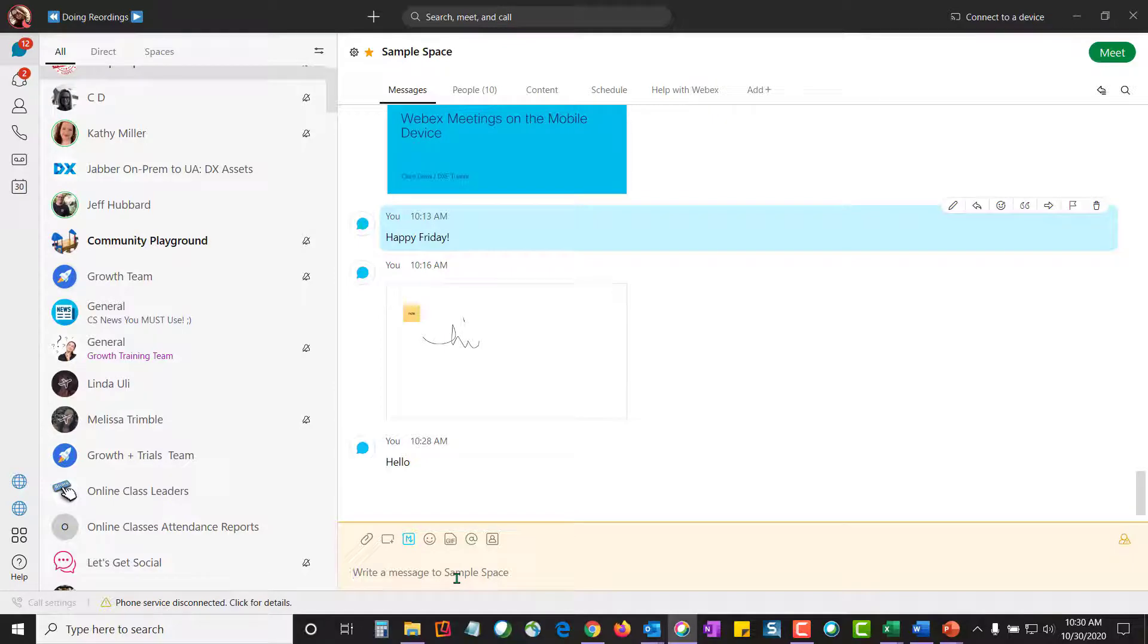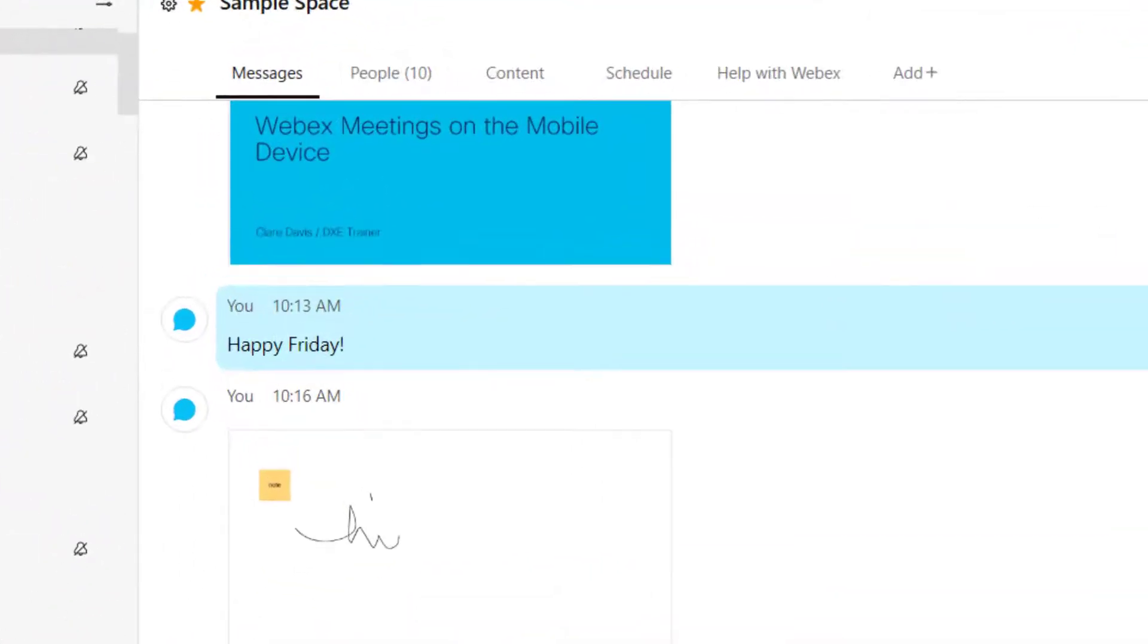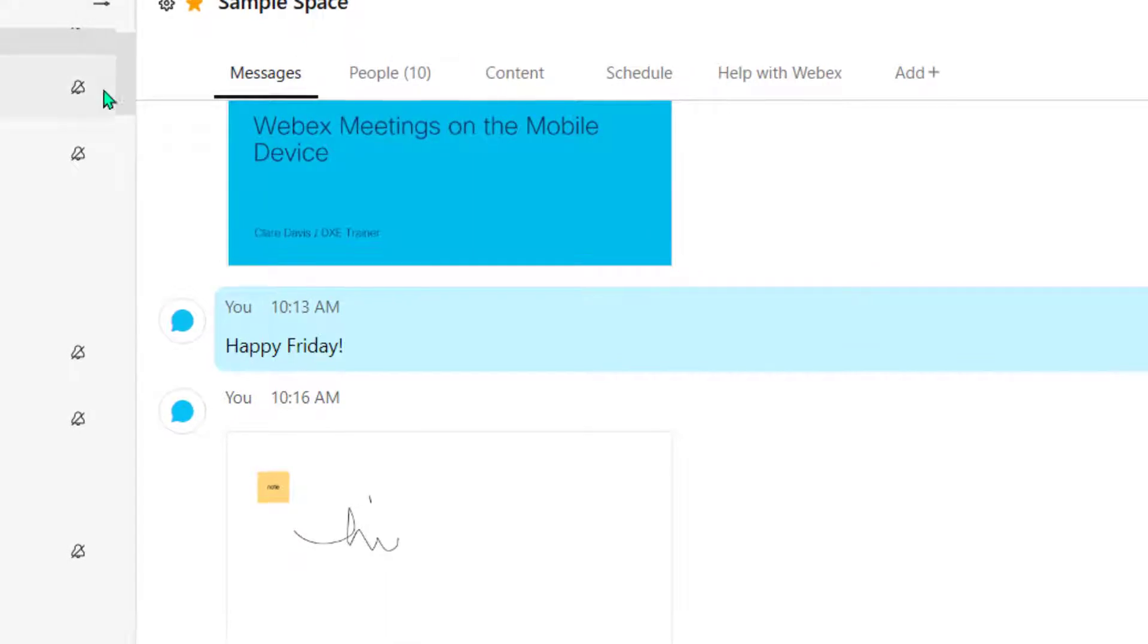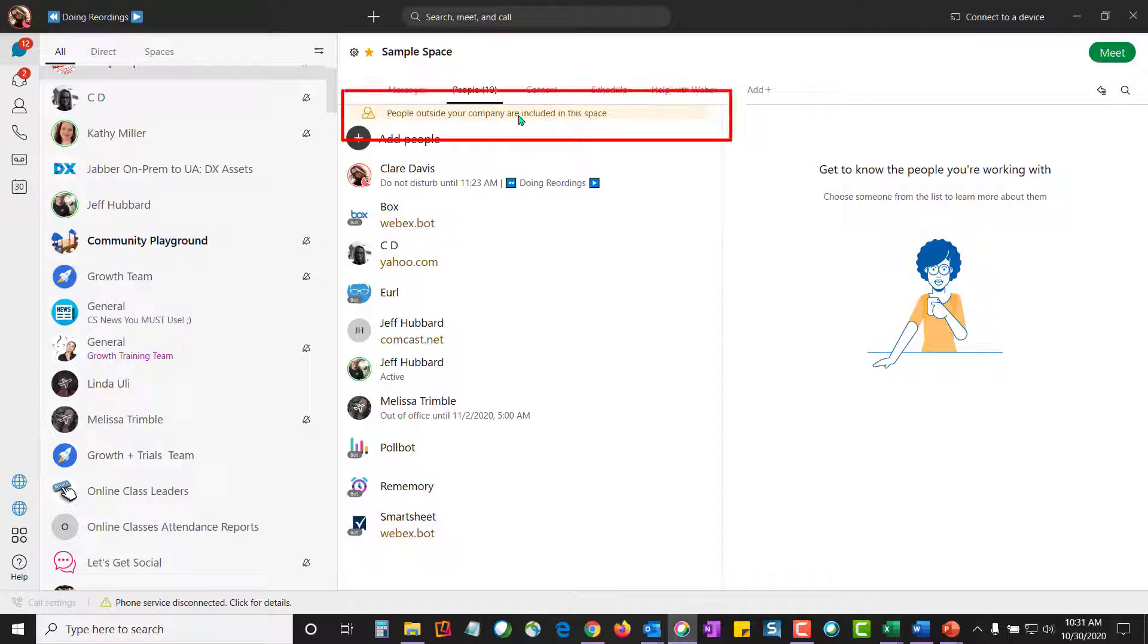So now that I've mentioned someone else, let's talk about these tabs at the top. Let's talk about the people tab. The people tab is going to show you who collaborates in this space. This orange indicator here is going to tell me that there are people outside of my organization, which is very handy to know when there are external people that participate in the space.